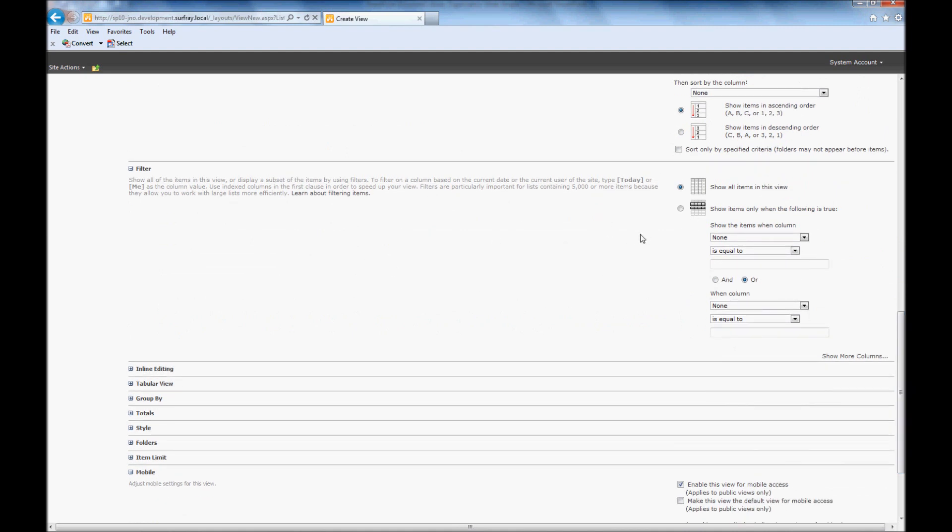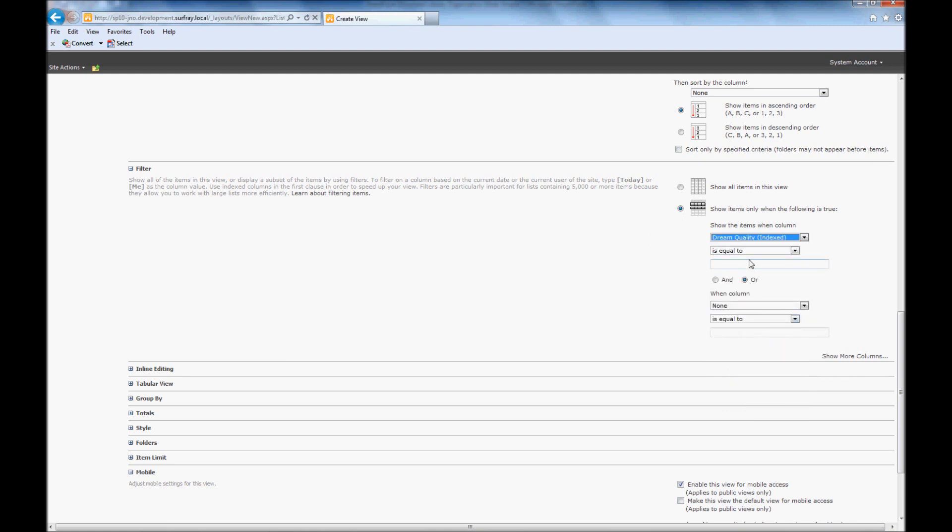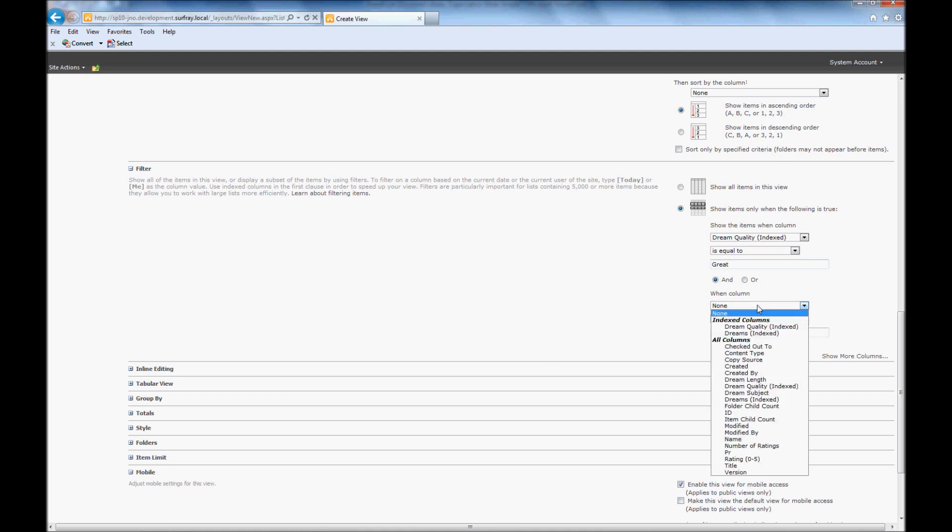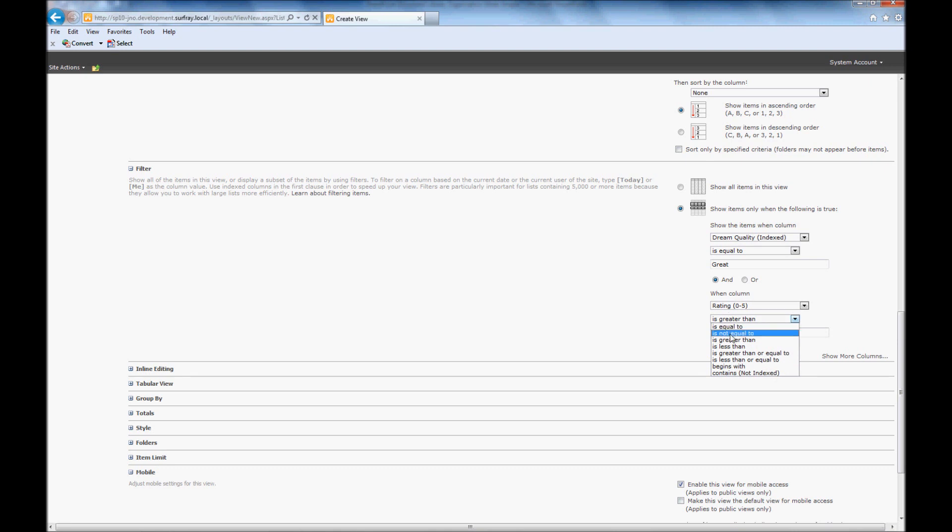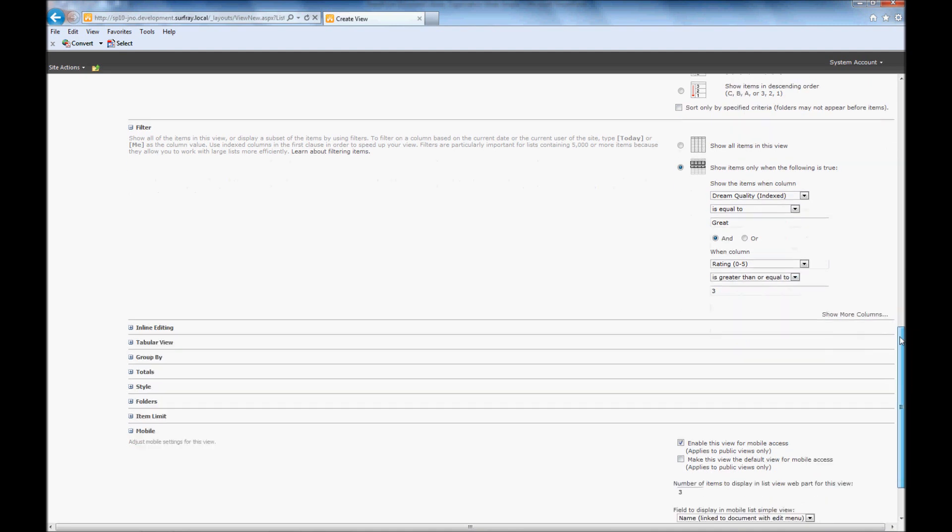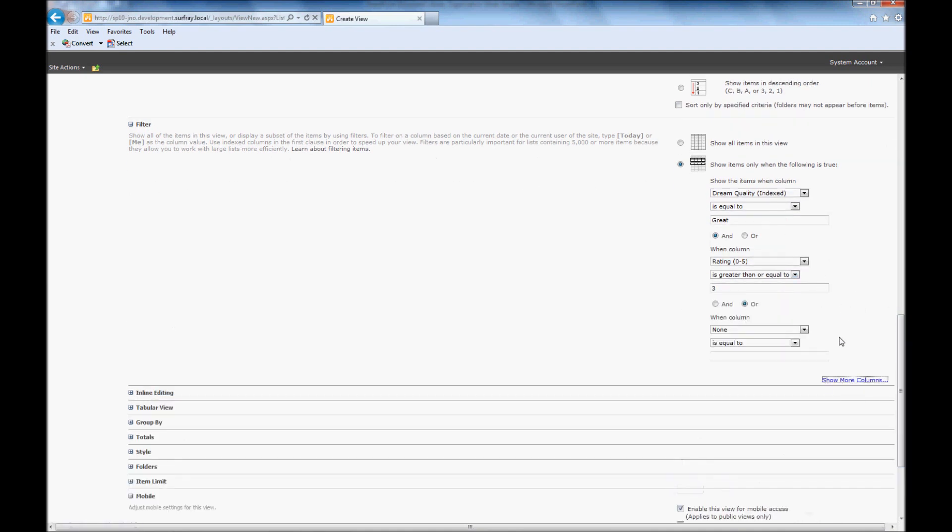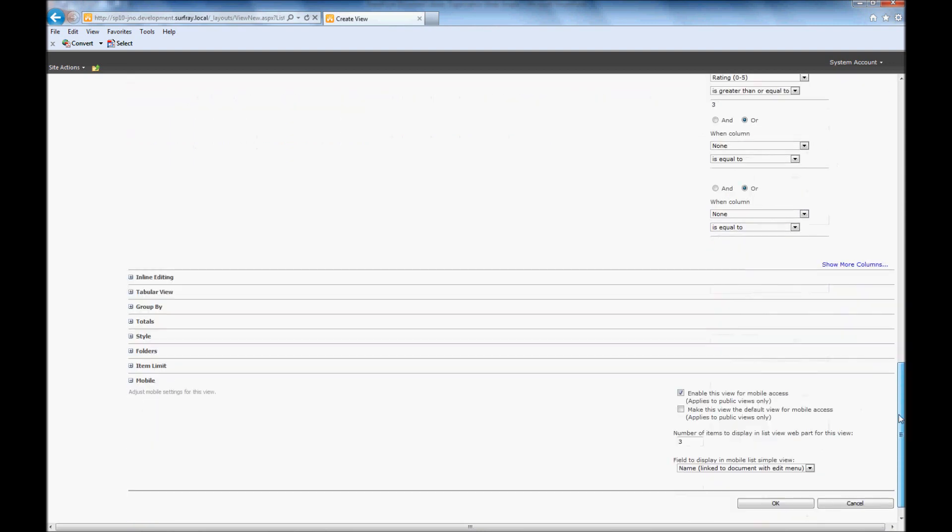In this case, I want to actually set a filter. I only want to show items that meet these two parameters. We need to show items that only have a dream quality that is great. And by setting that, you can do an and or or. They also need to have a rating that's greater than 3. You'll notice from this drop down here, we have a lot of different options: equal to, greater than, less than. We'll actually do greater than or equal to, just in case somebody's done 3 stars exactly. And if I want to add more filters here, I could do show more columns and add additional filters. But I think 2 is enough for this particular view.